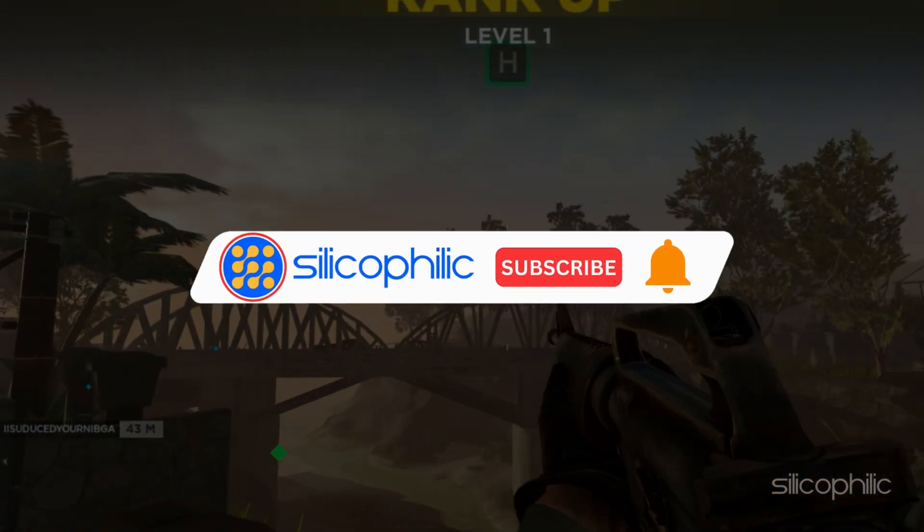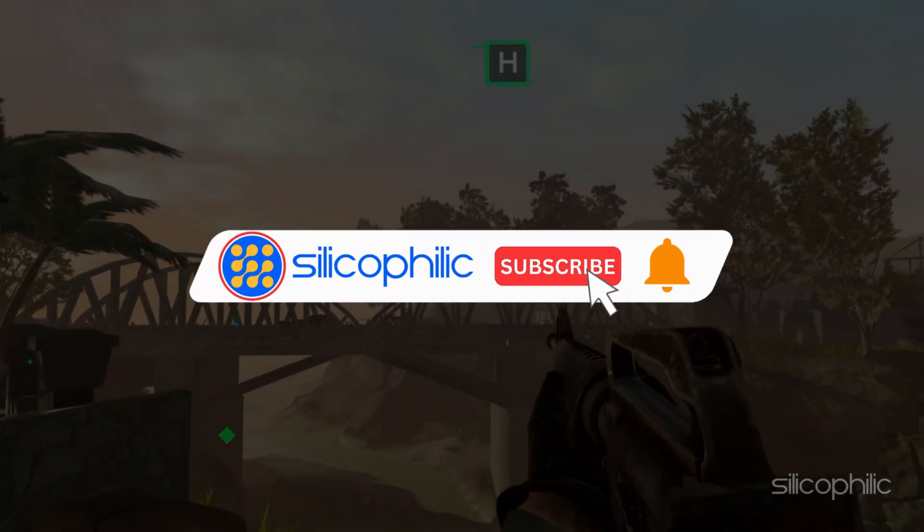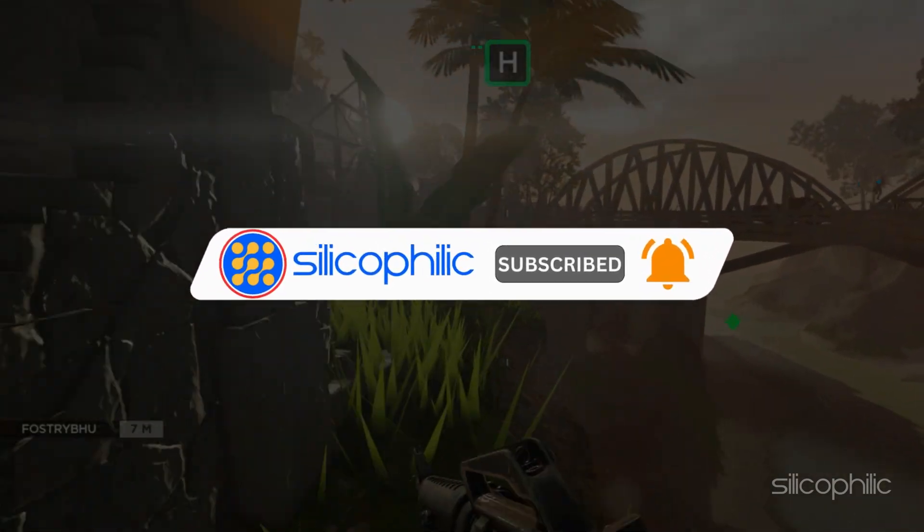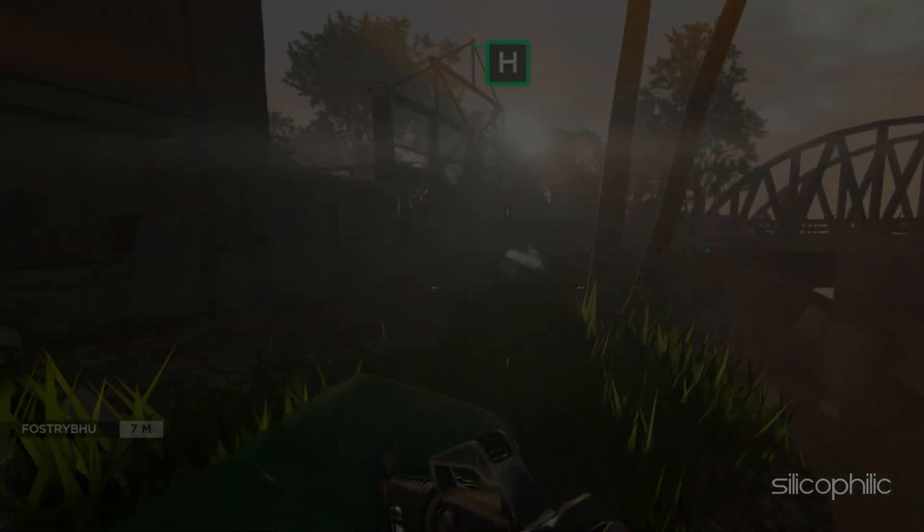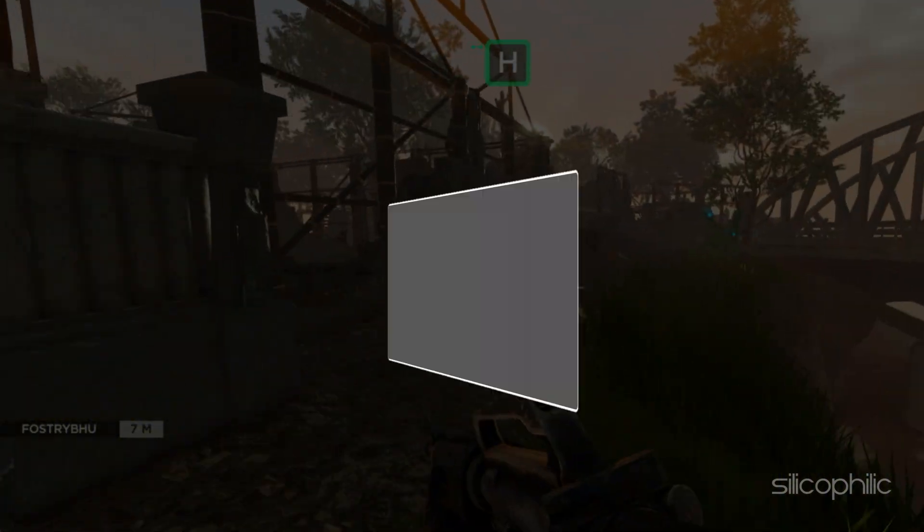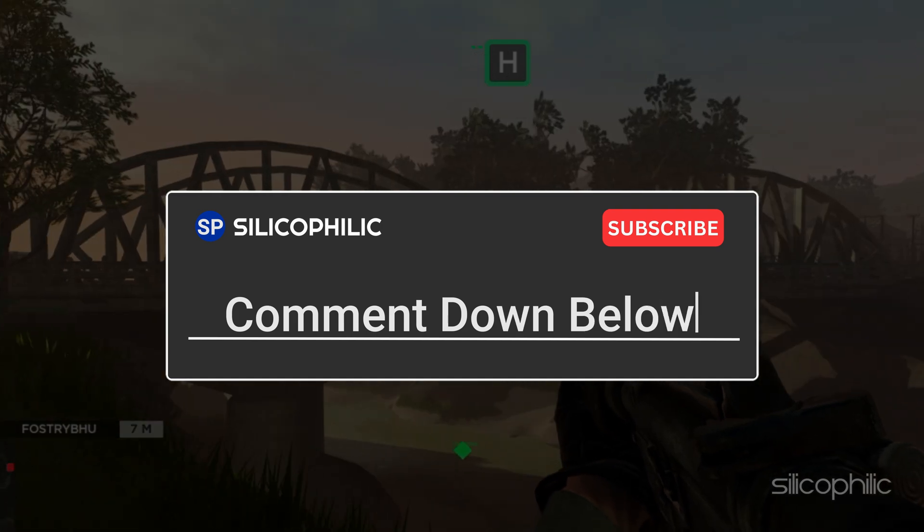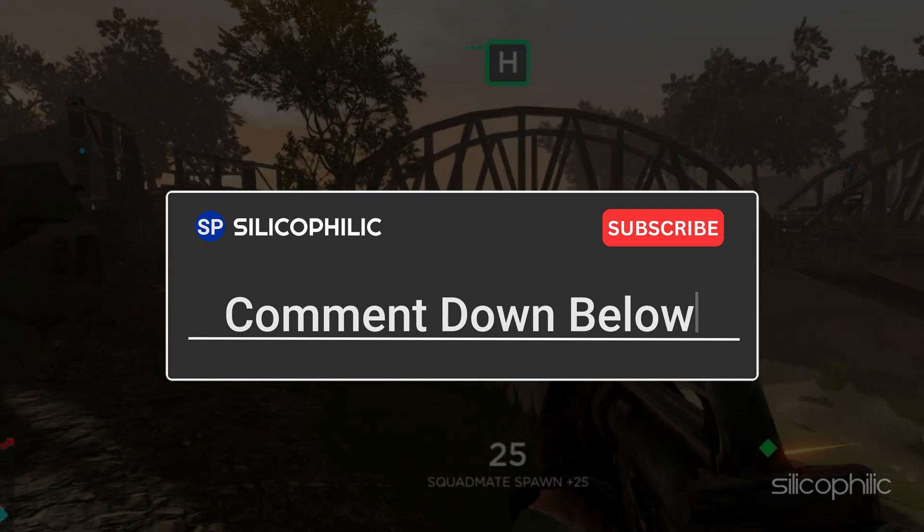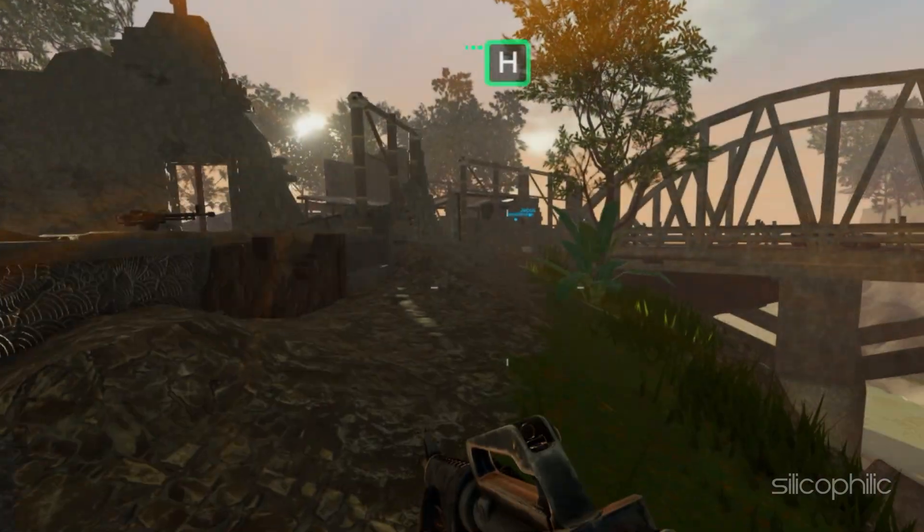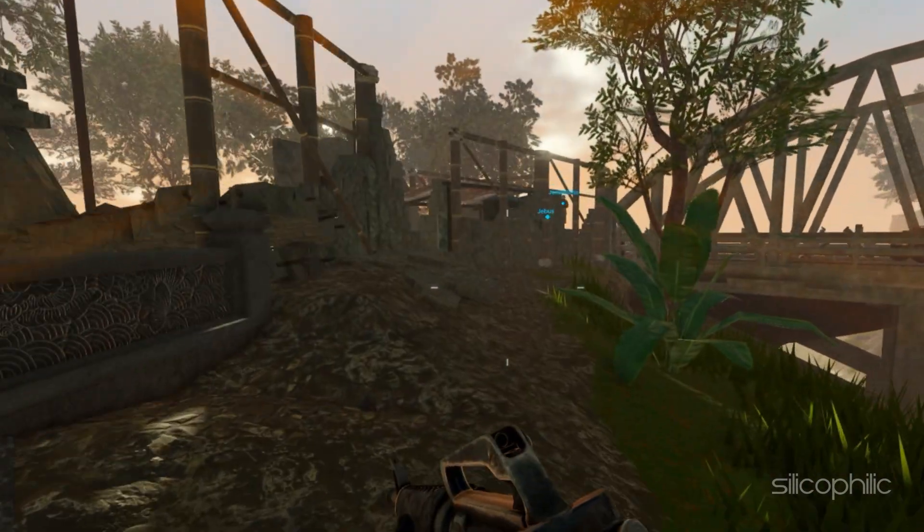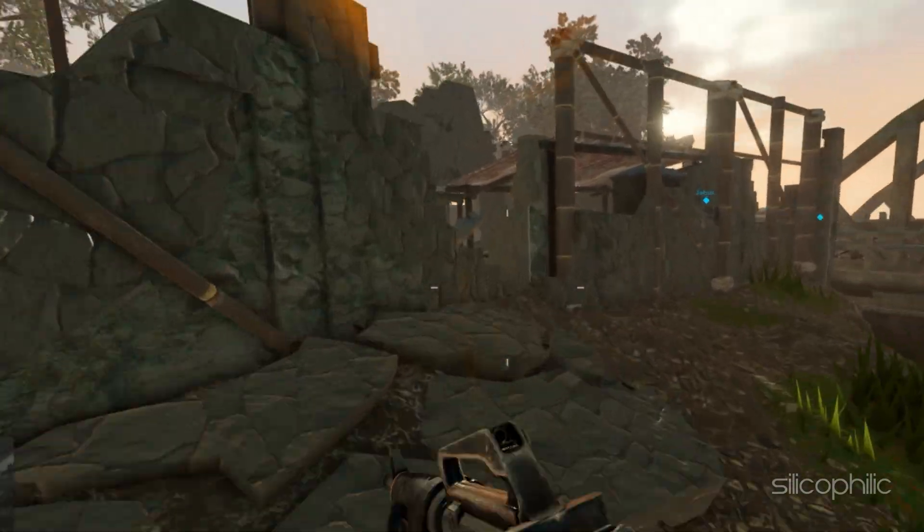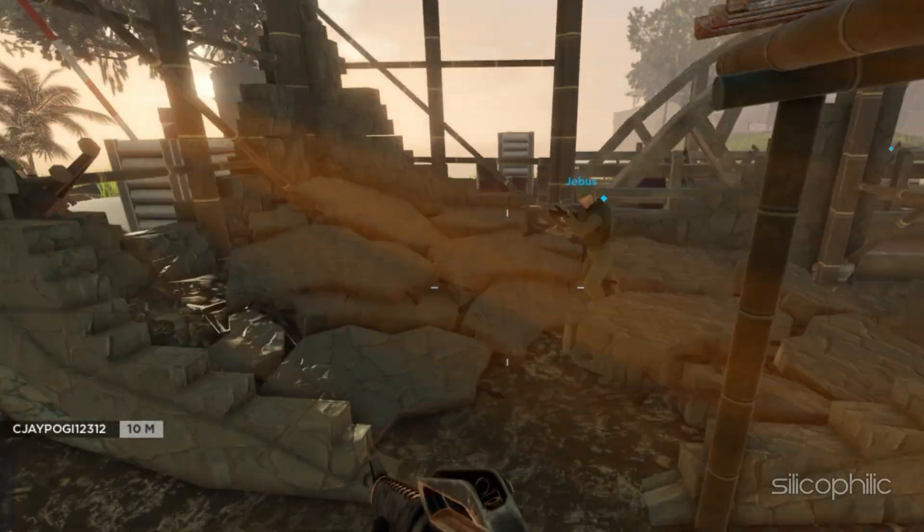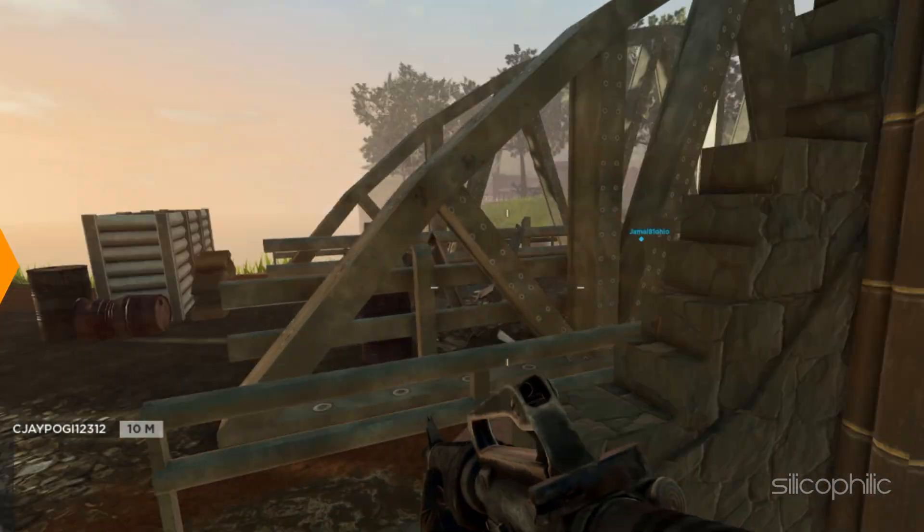So that's it. Subscribe to our channel and get quick solutions to all your tech issues. Leave a comment and help others know which solutions solved your problem. Thanks for watching and always remember that we are here to help you out.